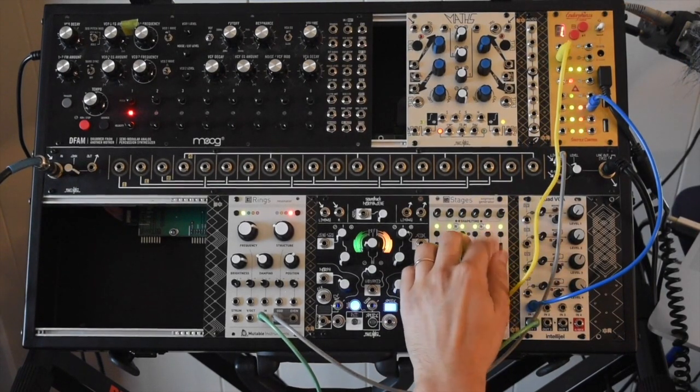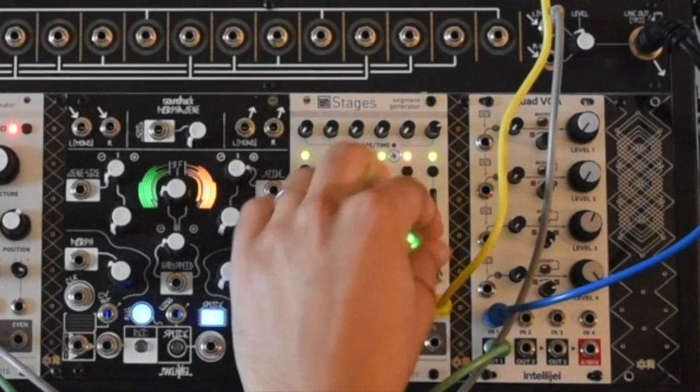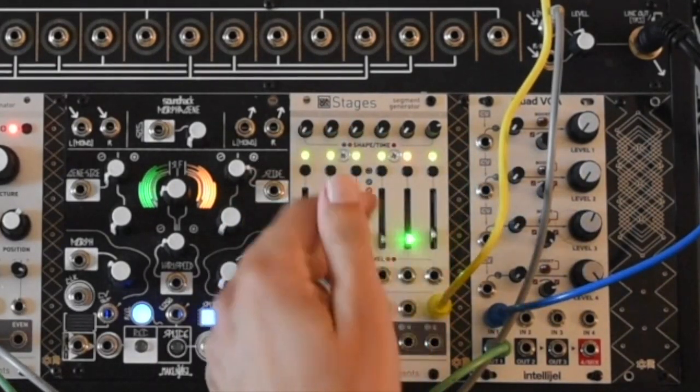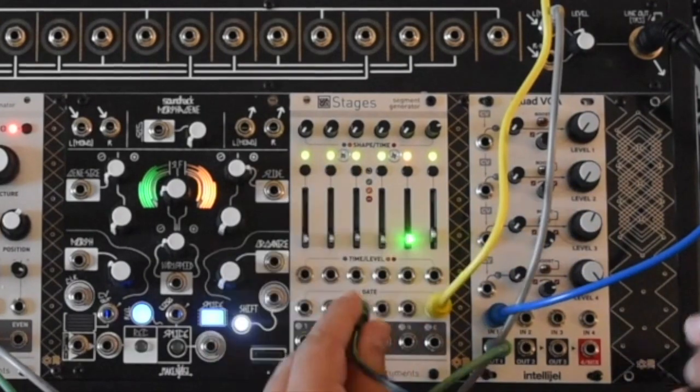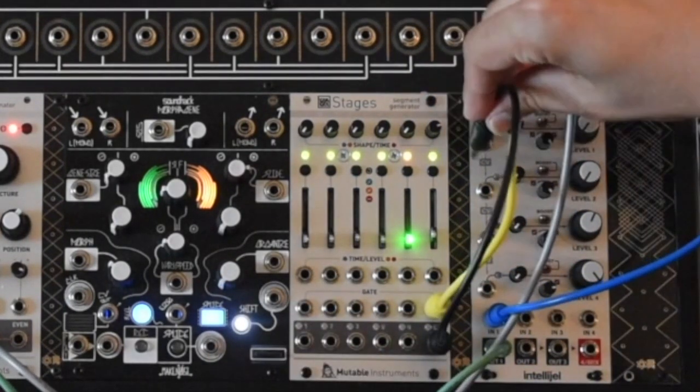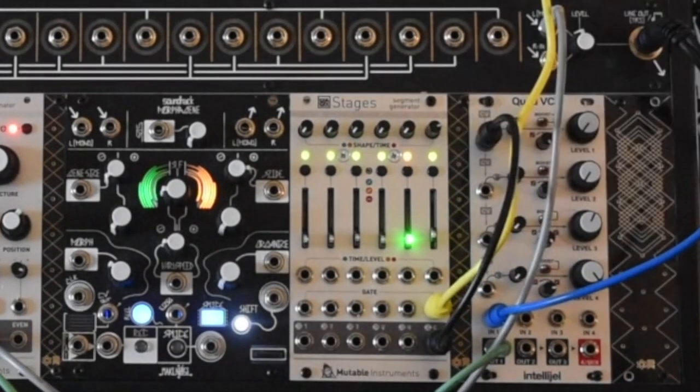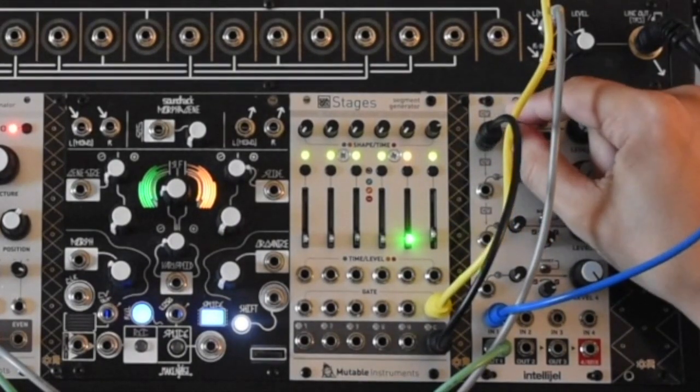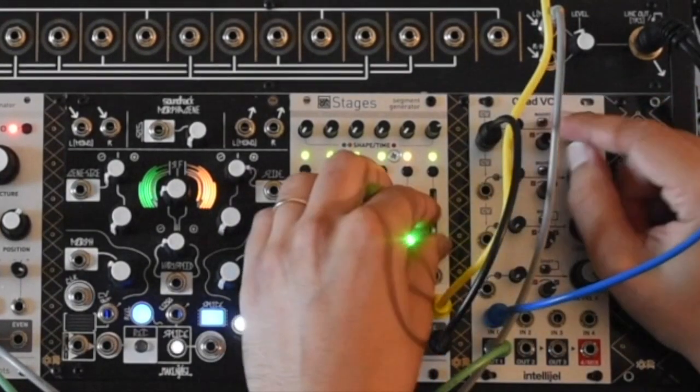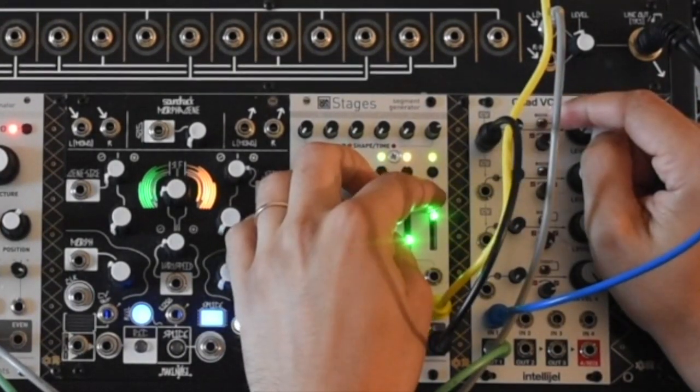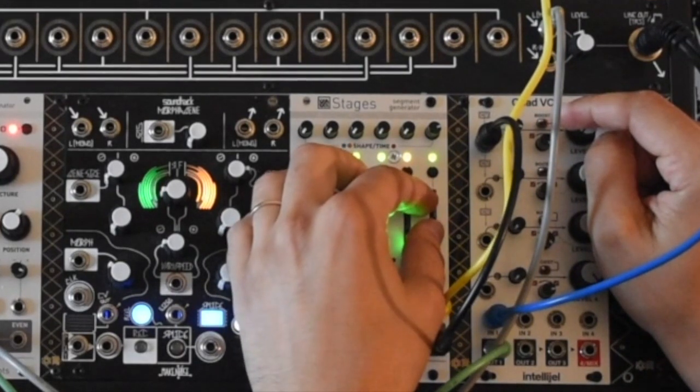With Stages, when it's in the green mode, it's just a decay envelope with CV-able time. So if I patch this decay envelope to the CV input of the noise, now I have some nice control.